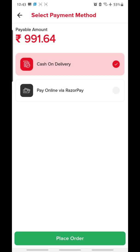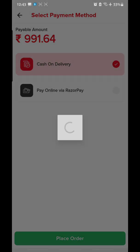When you click on 'Proceed to Pay,' you again have two options: cash on delivery and pay online. I'll continue with cash on delivery and click on 'Place Order.'